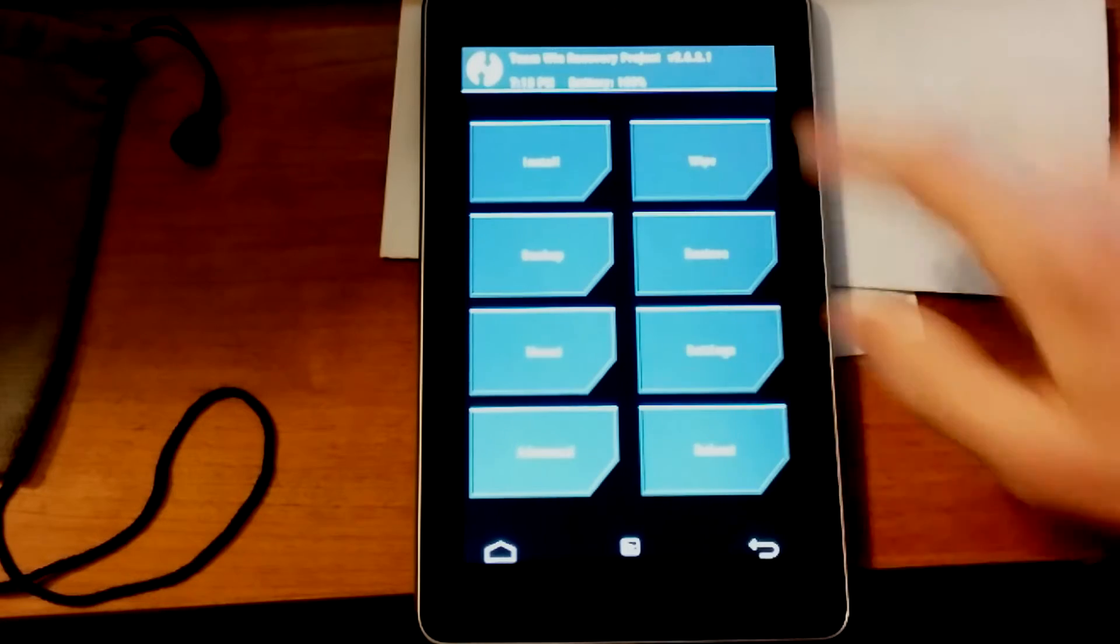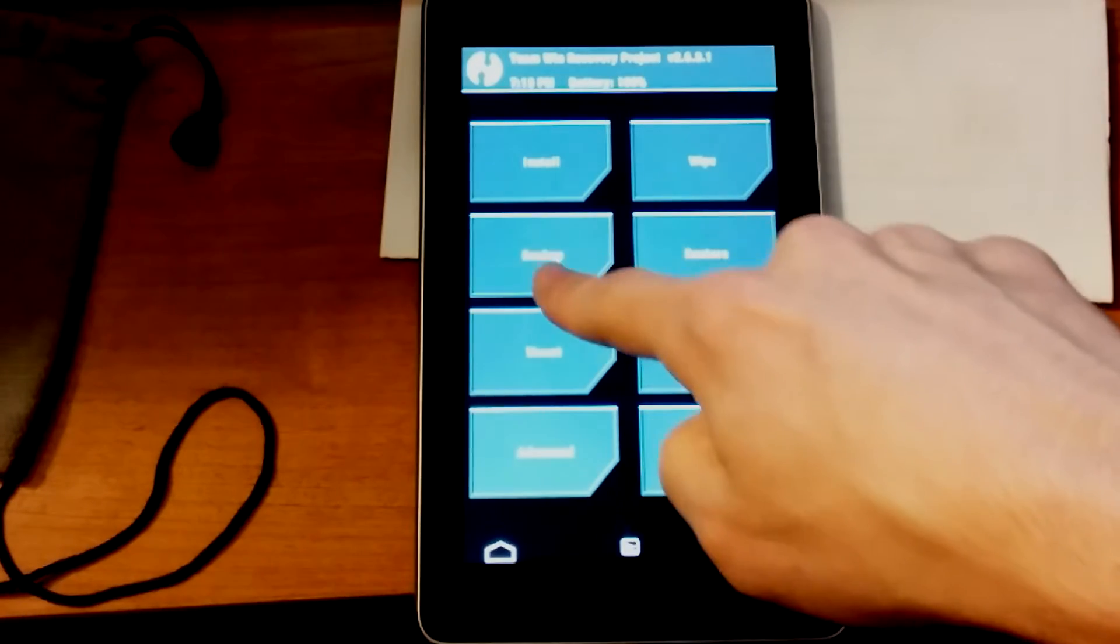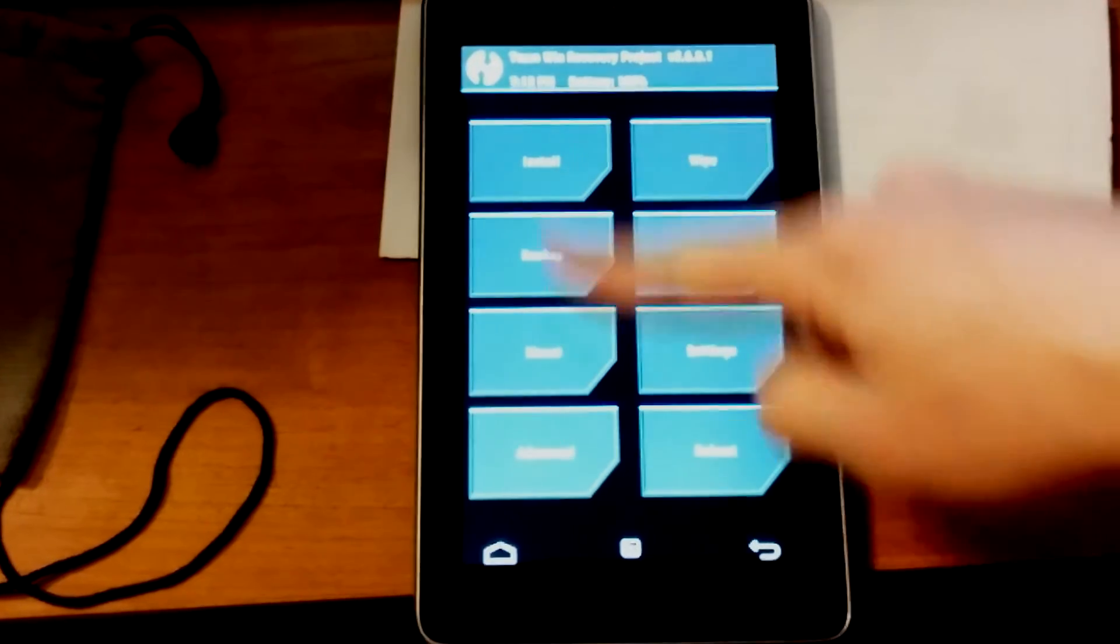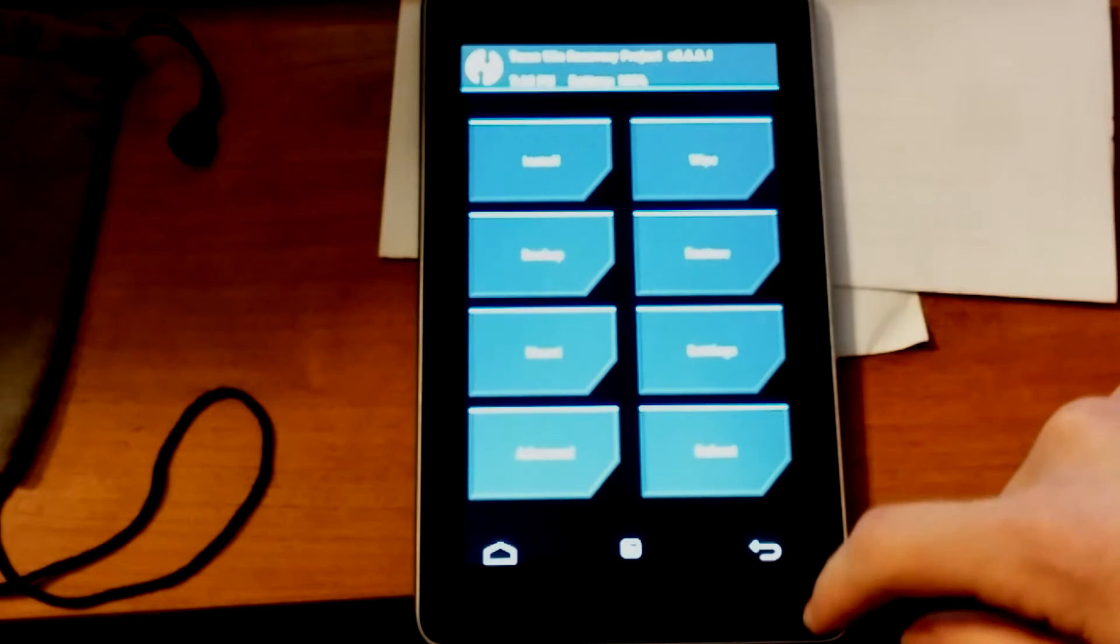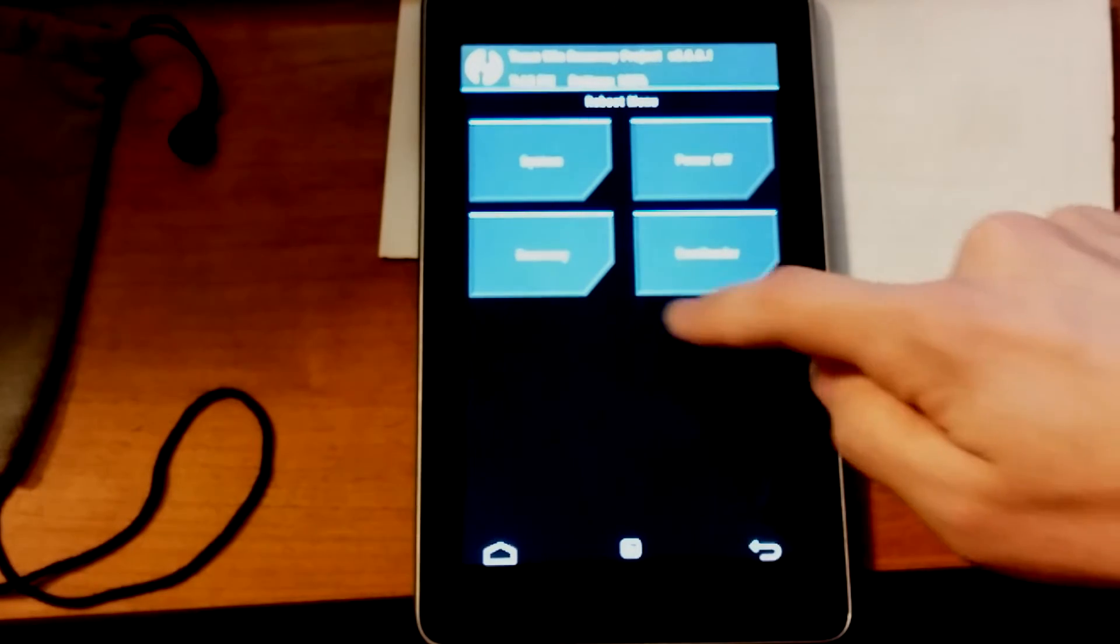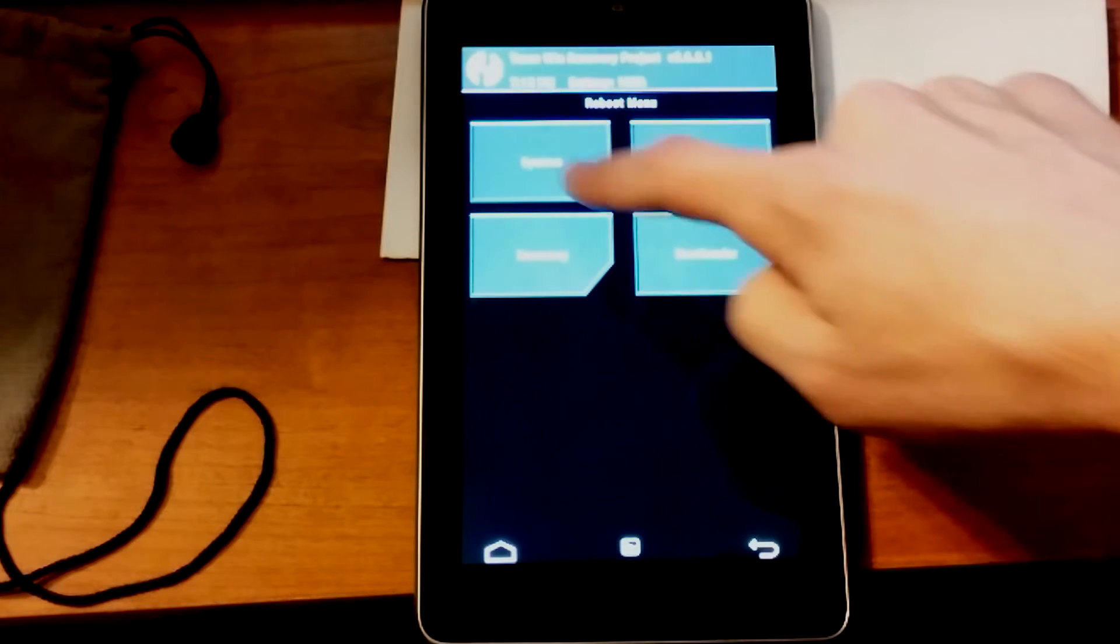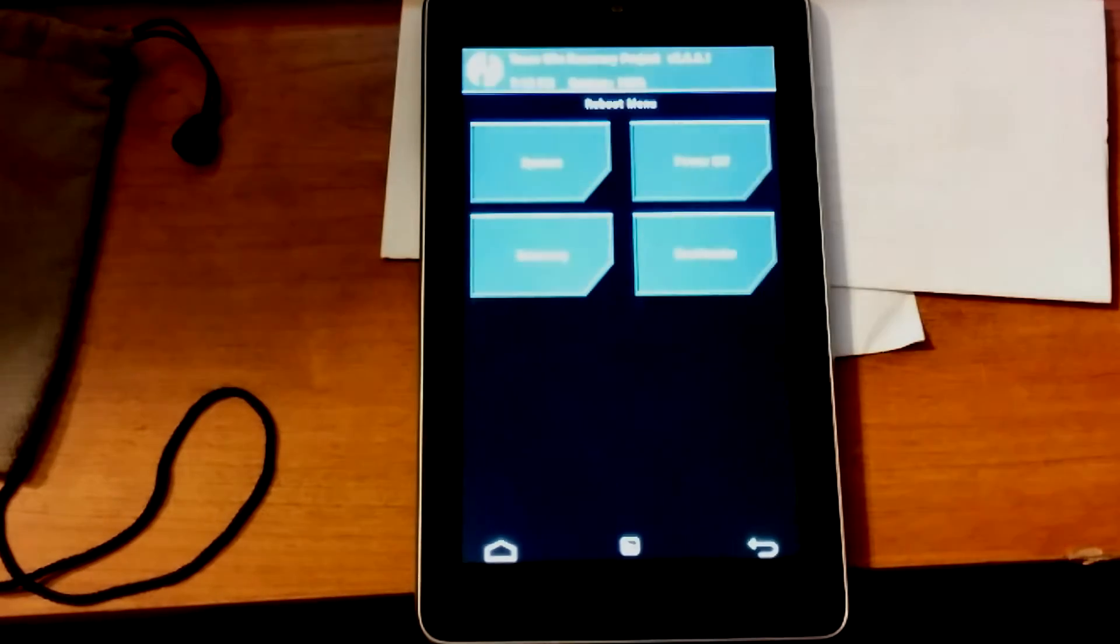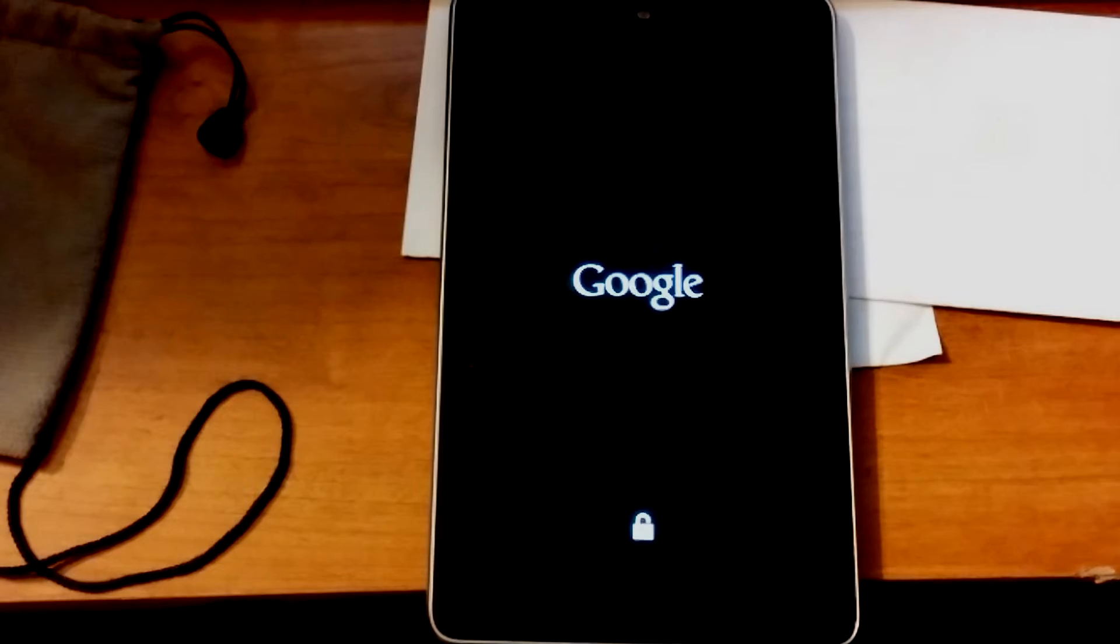Now, just for future reference, at the home screen here, you can actually tap back up. And that way, if something goes wrong, you can go to restore and just restore it. Luckily, though, nothing went wrong. So now we're going to tap reboot. And... Just tap system, I guess. Just normal reboot. Alright.